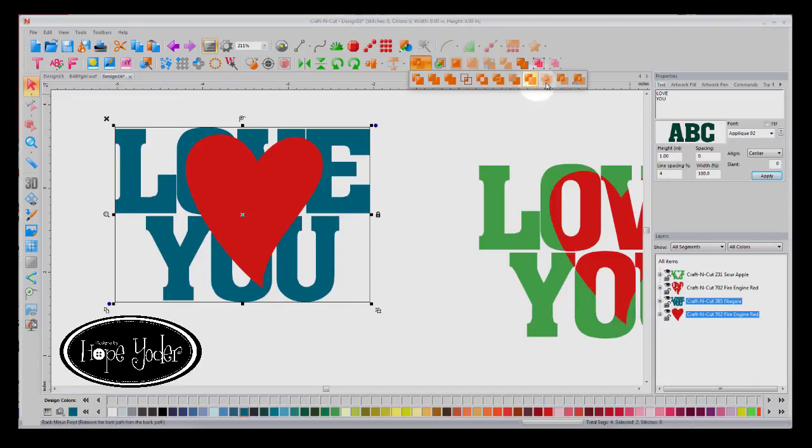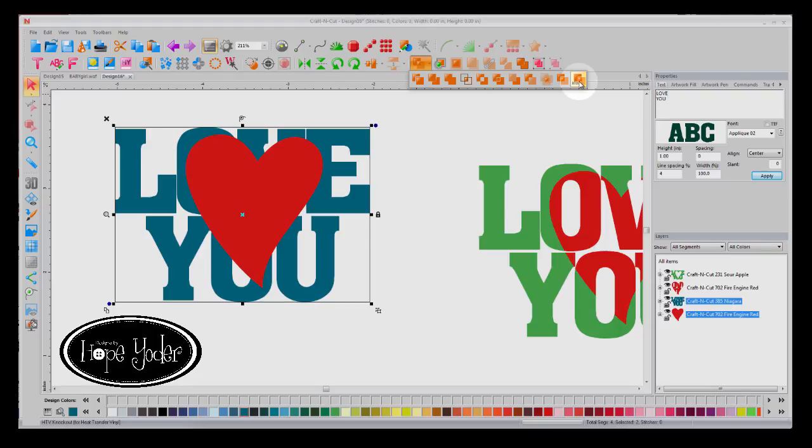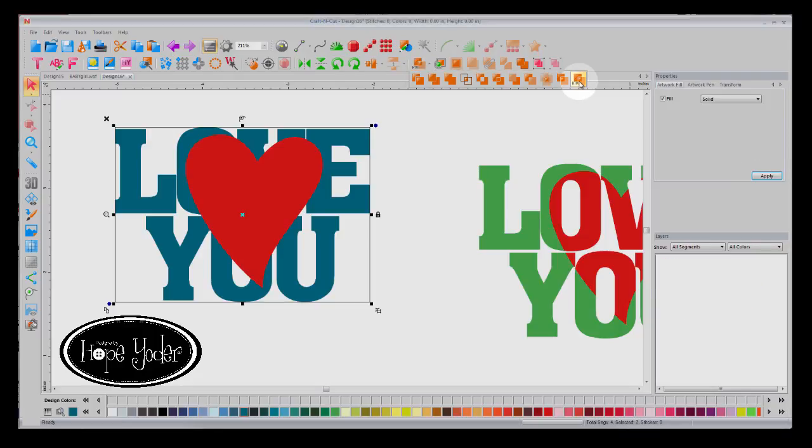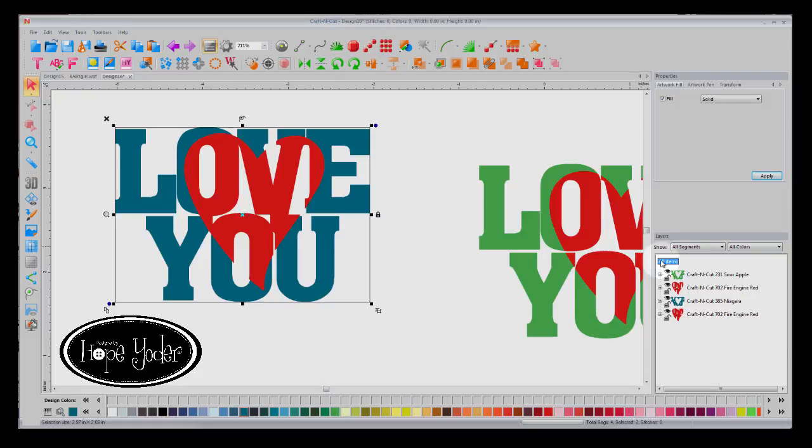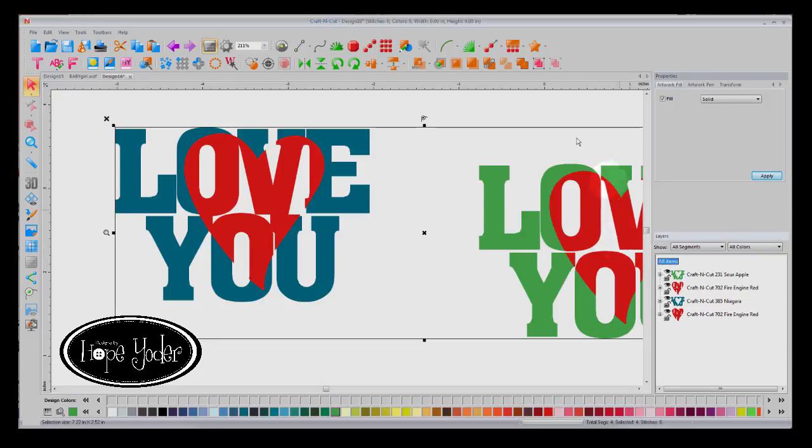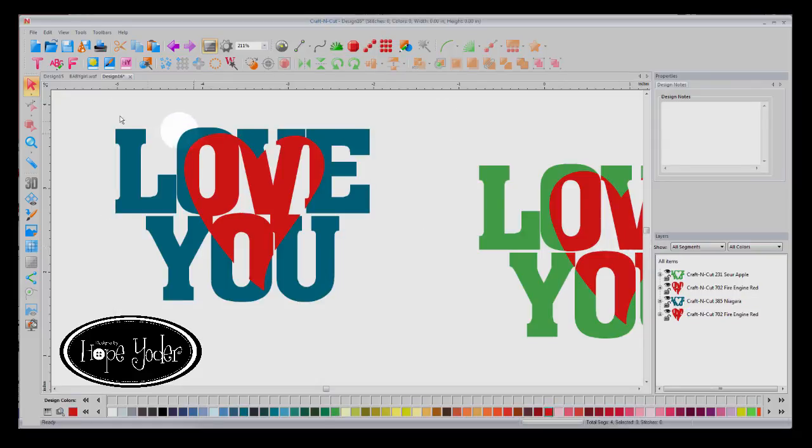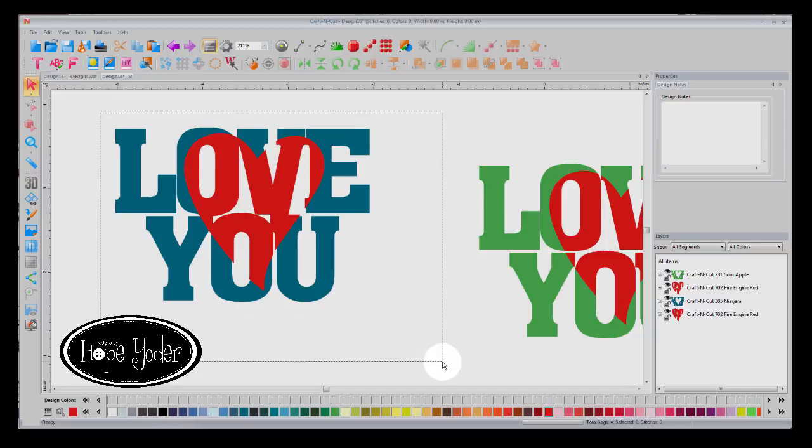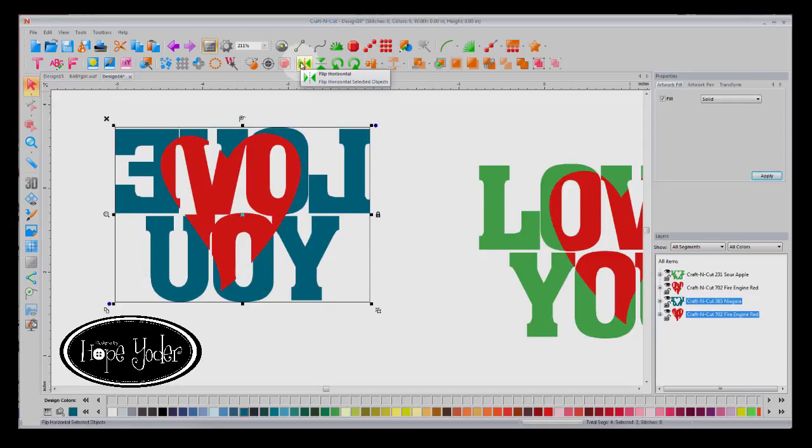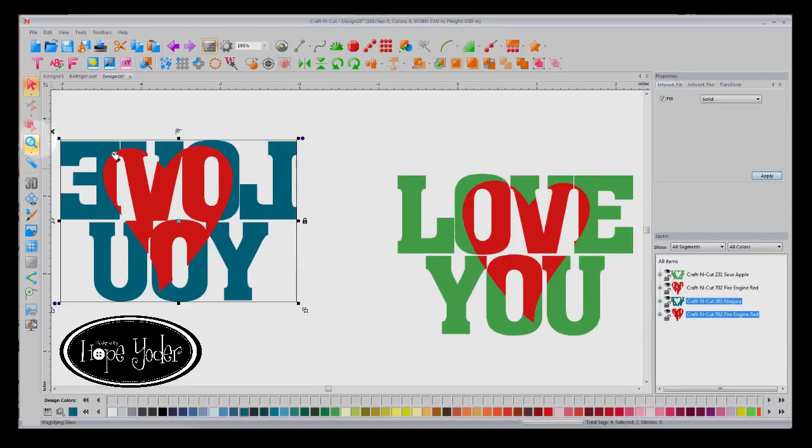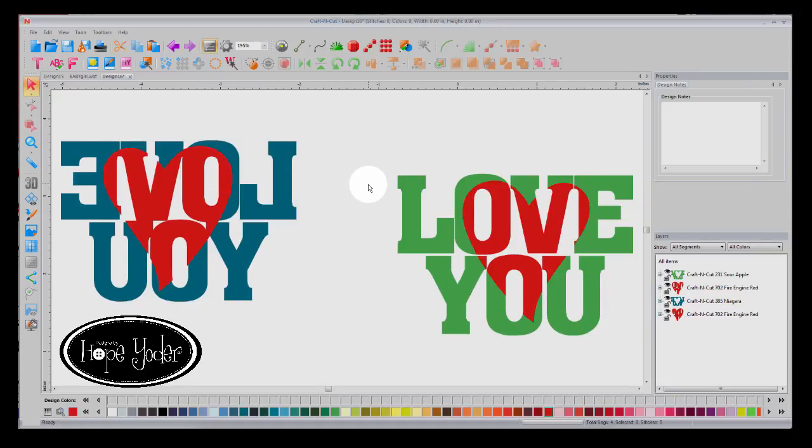And now we have a new HTV, which stands for Heat Transfer Vinyl Knockout. So let me select that. Now, if we're doing Heat Transfer Vinyl, we'll need to mirror image this design. So I would take these and mirror image them next.